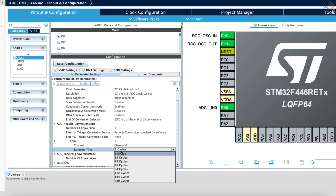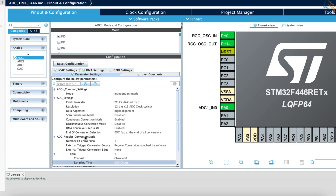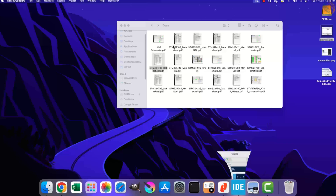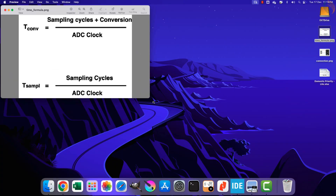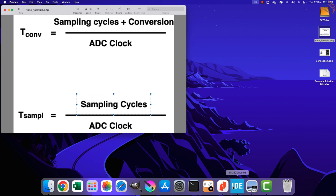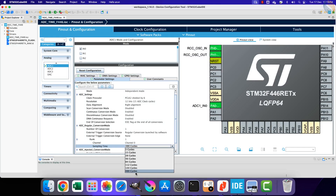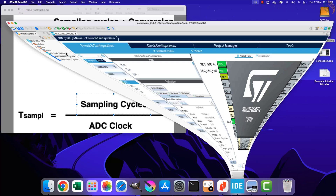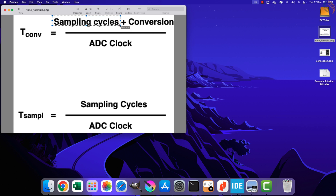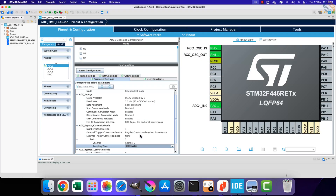I am setting the maximum sampling time, that is 480 cycles. Here we have the formula to calculate the sampling and conversion time. The sampling time only depends on the sampling cycles set in the channel configuration, but this is only the time the ADC takes to sample the channel. The conversion time is more relevant, as this is when the ADC delivers the value. The conversion time depends on the sampling cycles, the conversion parameter, and the ADC clock.